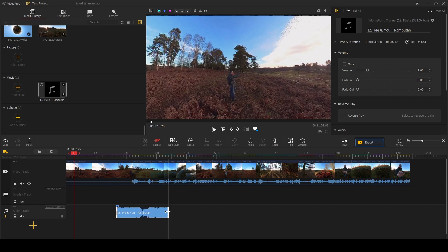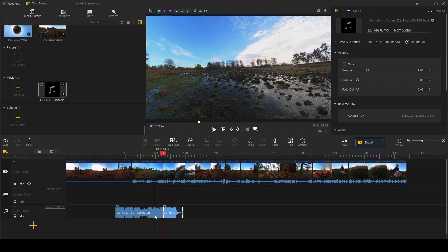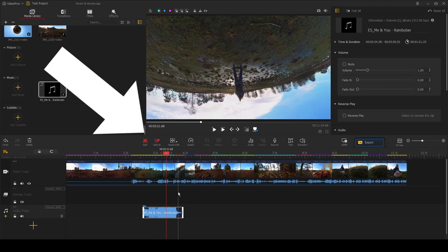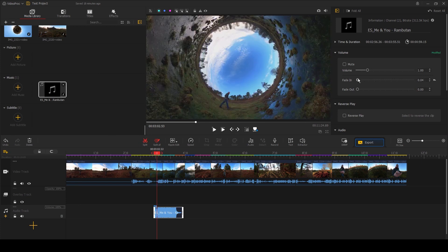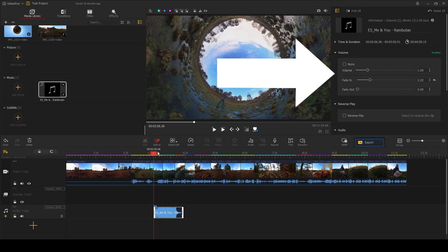This is very similar to the trim tool on Insta360 Studio. Alternatively, you can right-click and then select Split, and then delete the section that you don't need, or you can select the Split icon here. I can clean up the end of the track by adding a fade out or fade in using this slider on the right here.